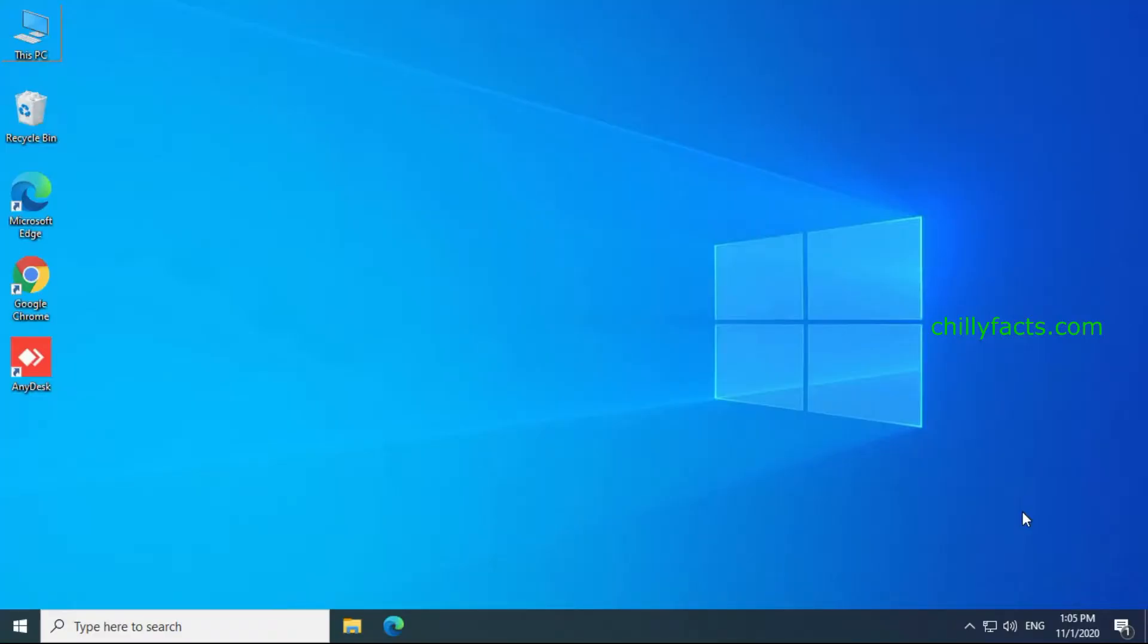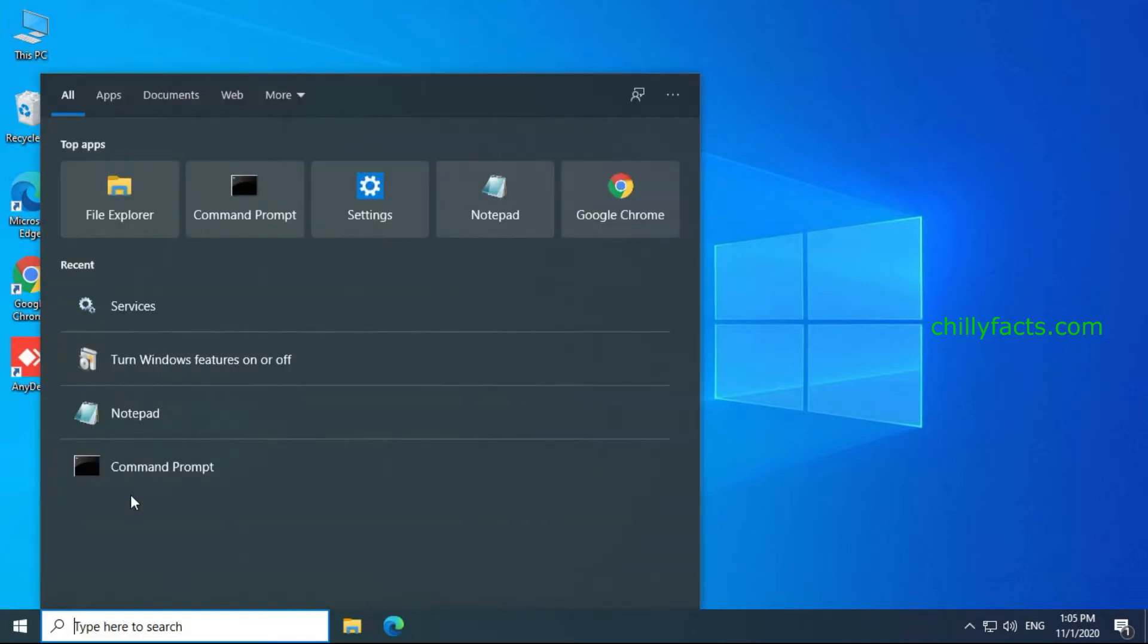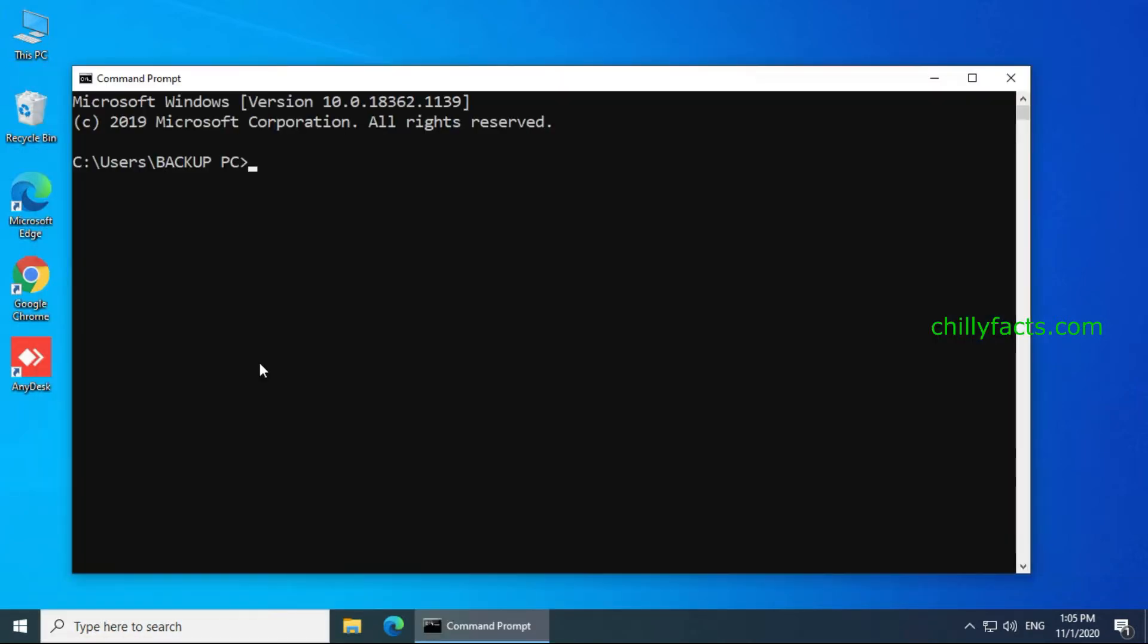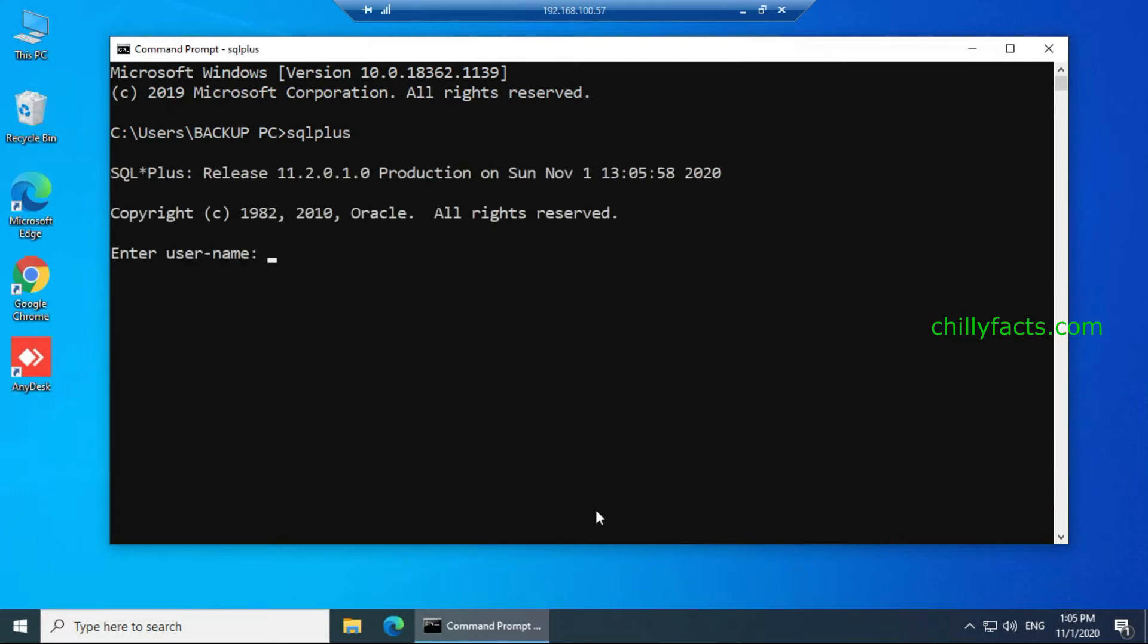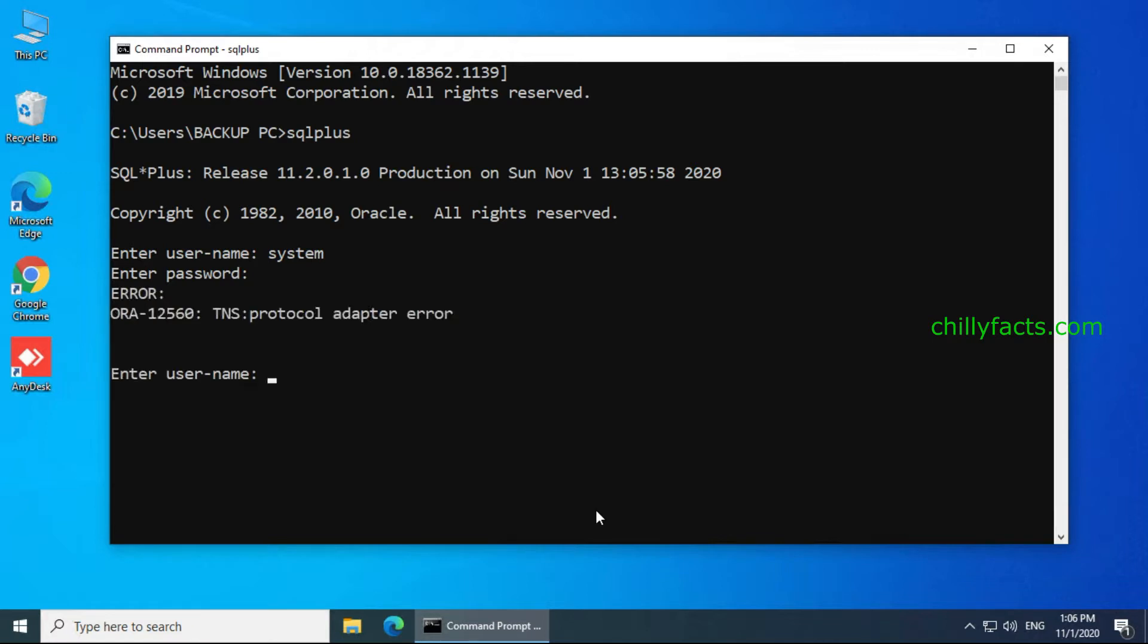I'm going to try logging in to Oracle, so let me open my command prompt in my Windows 10 PC. If I'm writing SQL plus and trying to login here, it will ask for the username. I'm giving my username and even if I am giving my correct password, you can see an error is coming: TNS protocol adapter error.